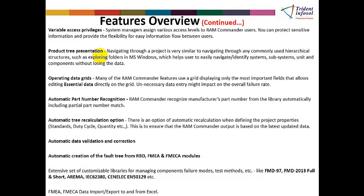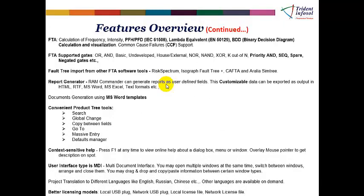Fault trees can be created from reliability block diagrams, FMEA, and FMECA. From RBD and FMEA you get system-level fault tree analysis; from FMECA you get component-level fault tree analysis. FTA supports AND, OR, NOT, NOR, NAND, XOR, K-out-of-N, Priority AND, inhibit, and neglect gates, as well as basic, undeveloped, house, and external events — all options are available in the software. FMECA follows multiple standards including FMD-97, FMD-2013, AREMA, IEC 62380, and CENELEC, where different applications assign different failure modes.